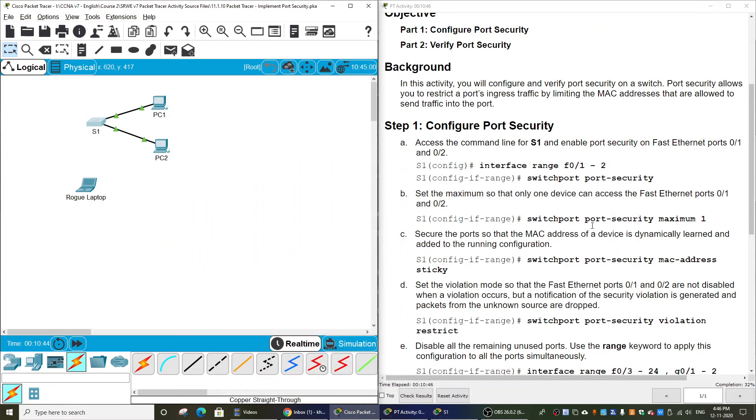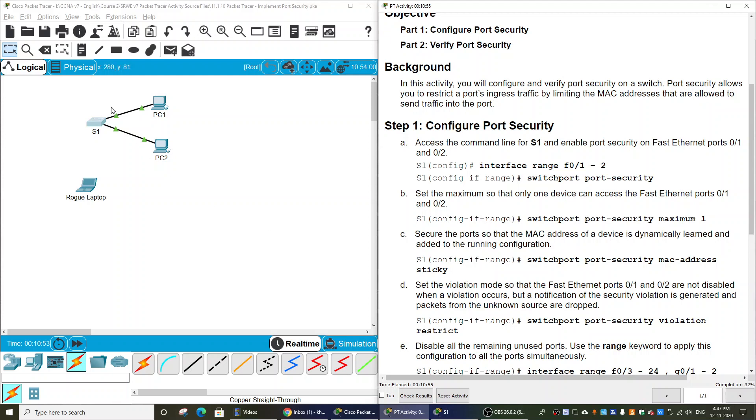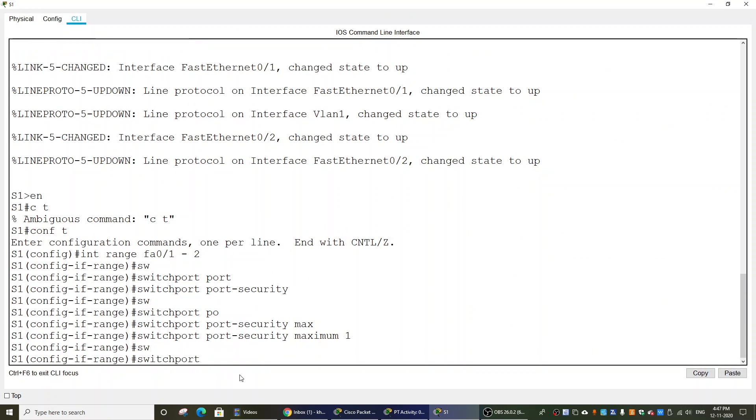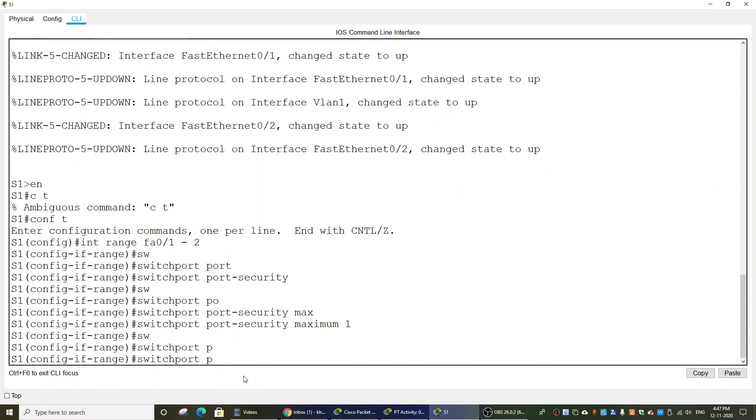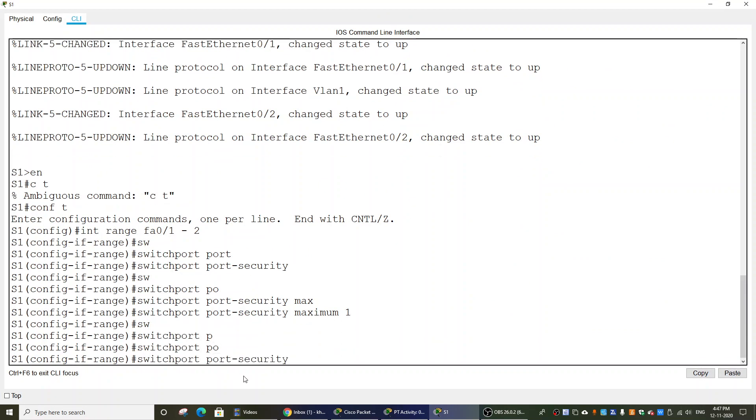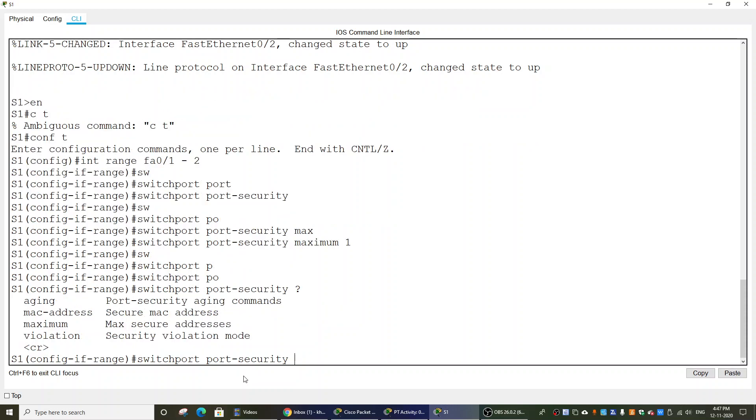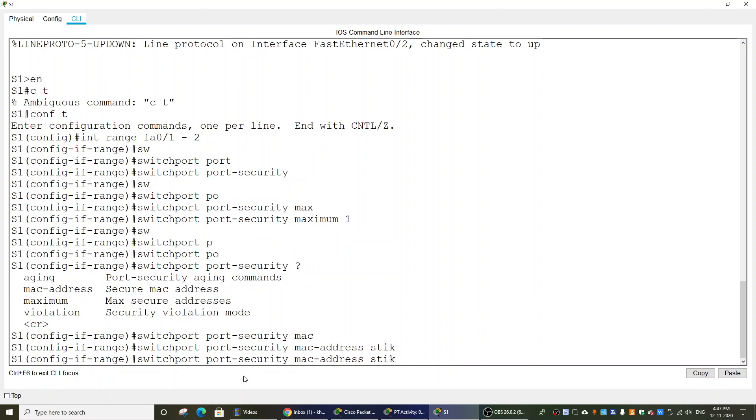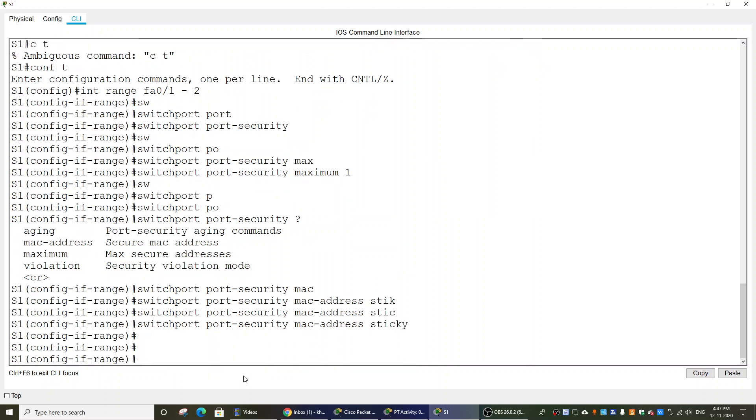And then we will secure the ports so that the MAC address of a device is dynamically learned and added to the running configuration on Switch 1. To do that, we use the command switchport port-security mac-address sticky.